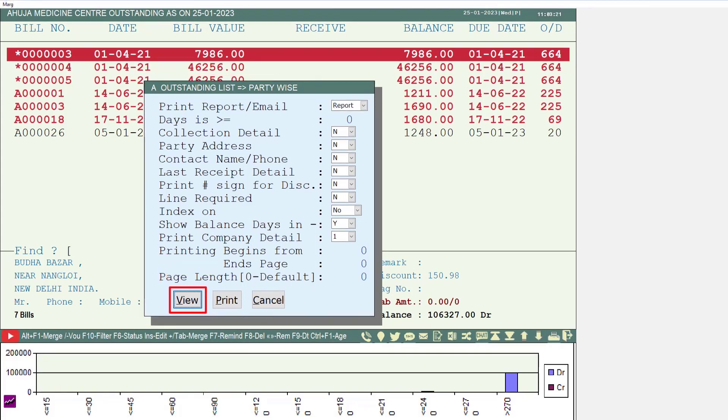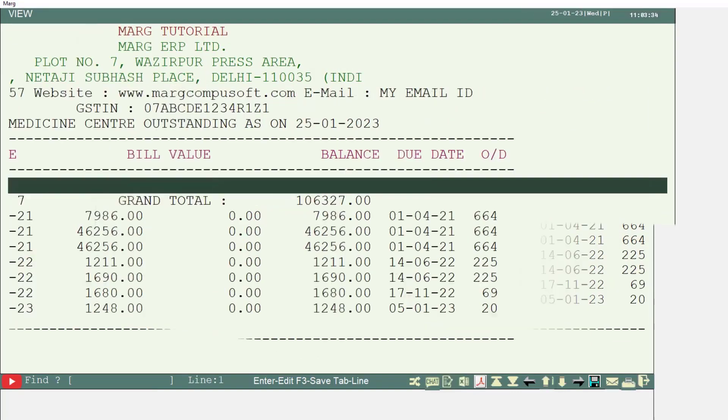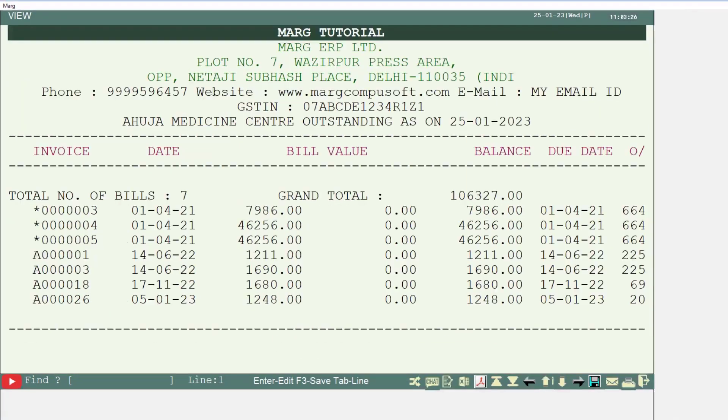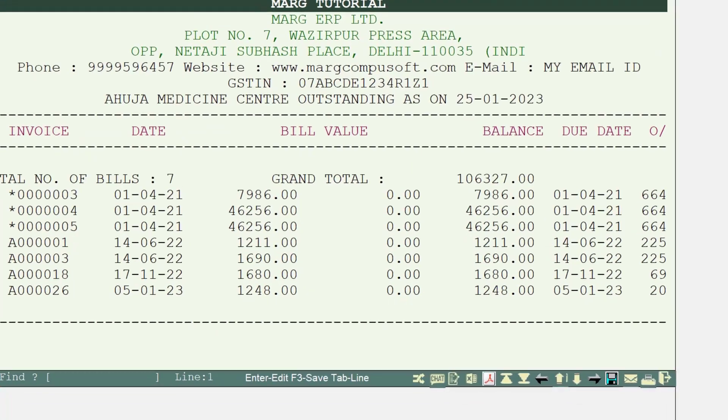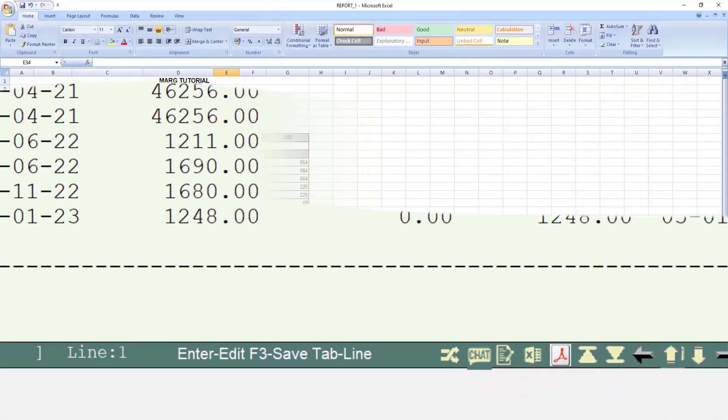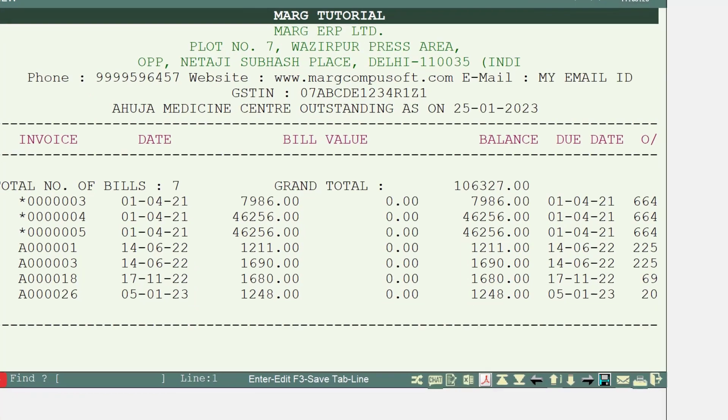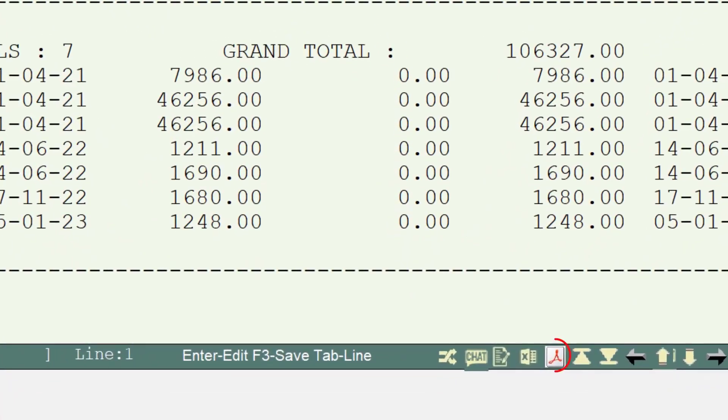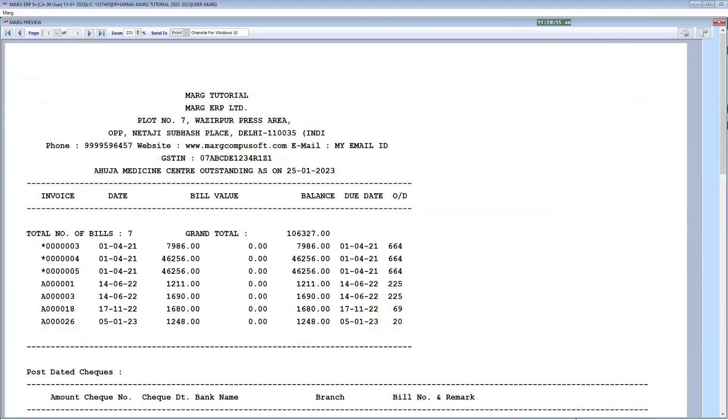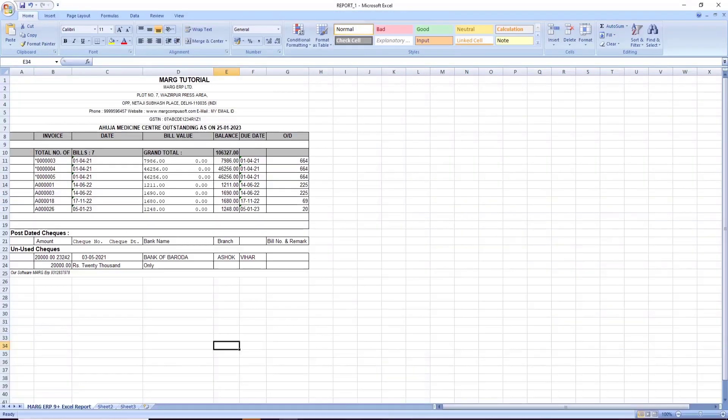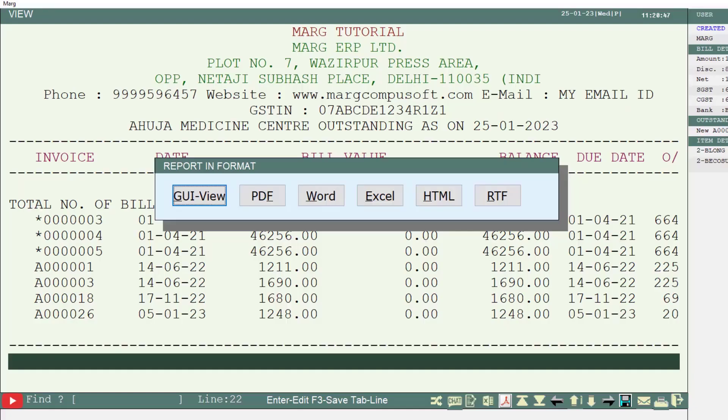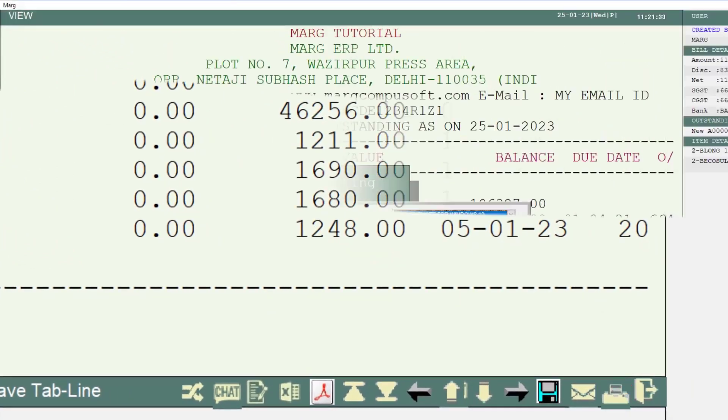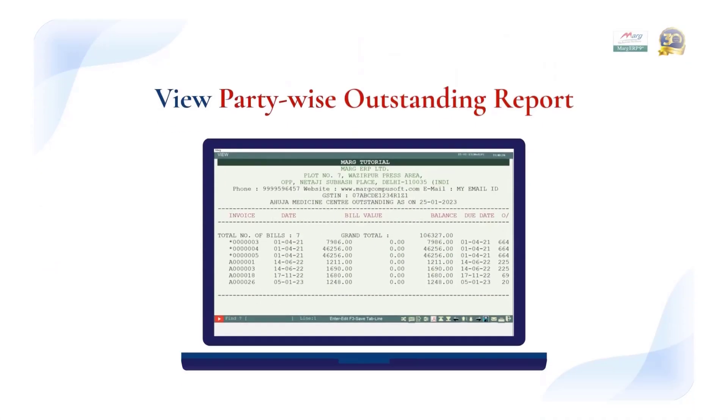Suppose we will click on the view button. You will see the party wise outstanding report has been generated. If you want to view the report in Excel, click on Excel and open it. If you want to view in PDF format, by clicking the PDF icon you can view the report in GUI, PDF, Word, Excel or any format. By clicking the print icon, you can take out the print.